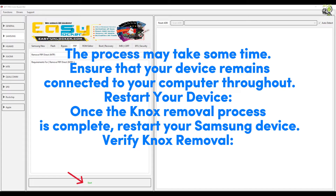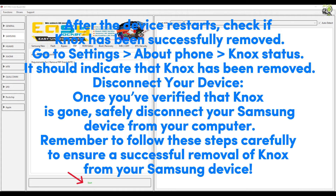Once the Knox removal process is complete, restart your Samsung device. After the device restarts, check if Knox has been successfully removed by going to Settings > About Phone > Knox Status. It should indicate that Knox has been removed.